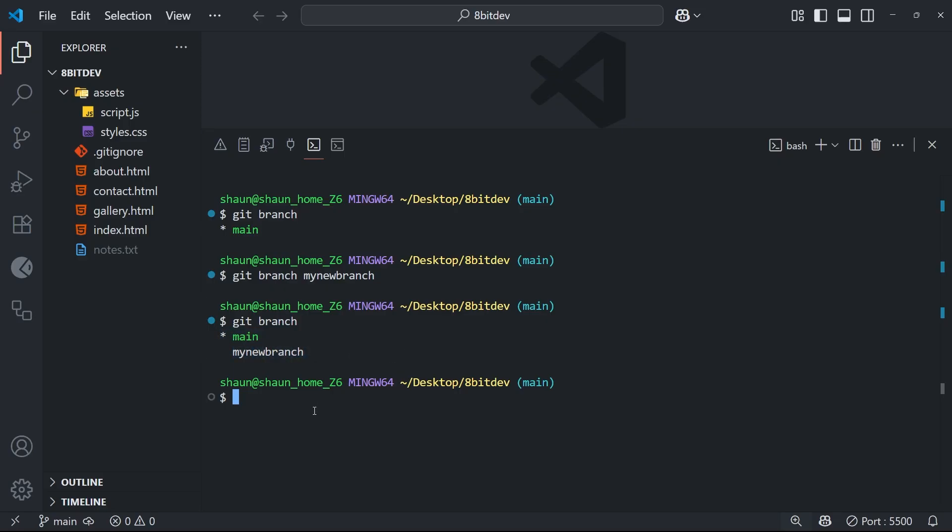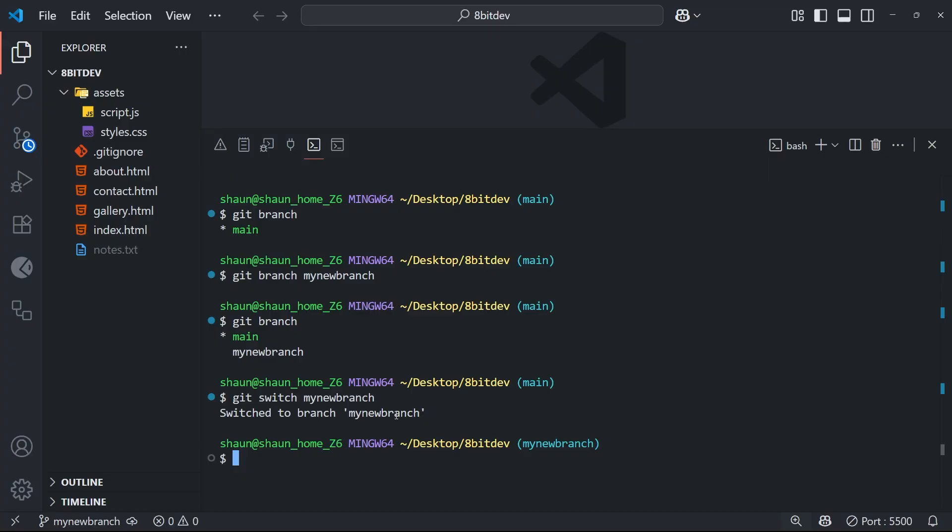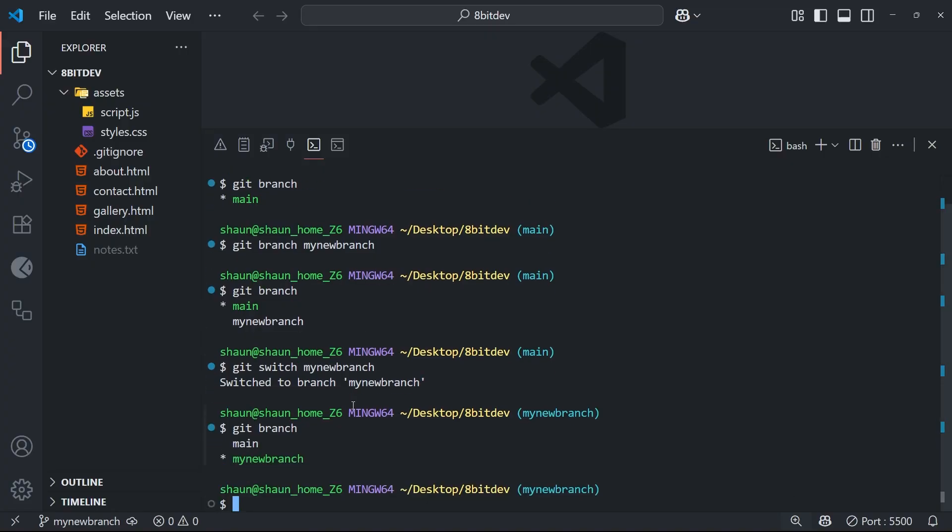Now, normally when you make a branch, you want to switch to it to be on that branch right away to start working on it. So we can do that by using the command git switch followed by whatever the branch we want to switch to is called. In our case, that's my new branch. And then I can hit enter to switch to that branch. And now if I run the git branch command again, you should see that I'm no longer on the main branch, but I'm on the new one instead.